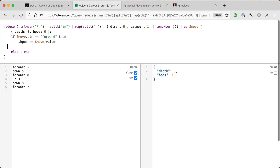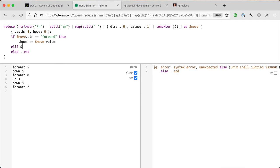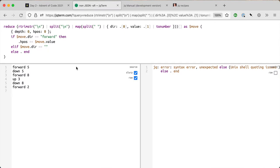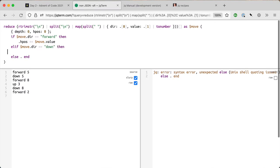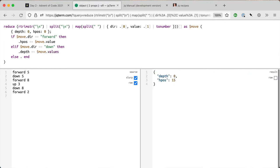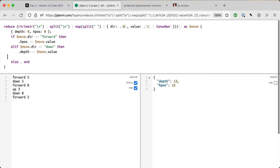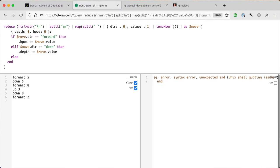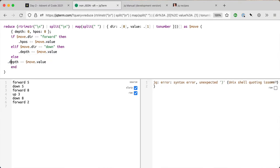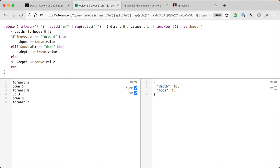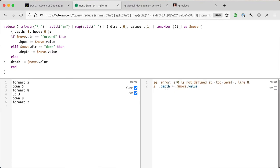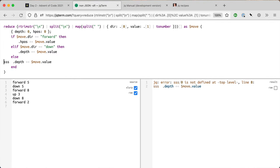Then I need to add in a bit more logic for the other directions. I'm going to do elif because that's how jq works. Dir equals down adds to your depth, so if direction is down then dot depth plus equals this.